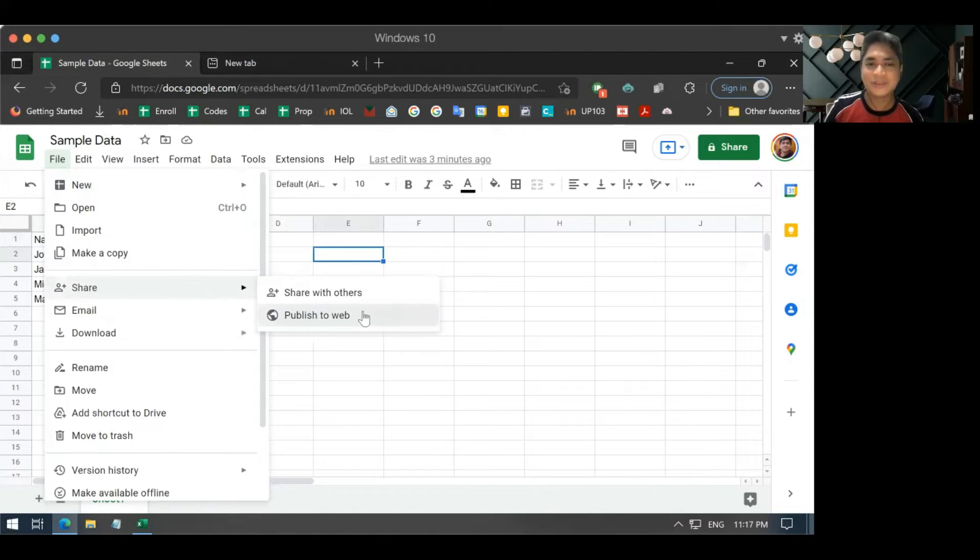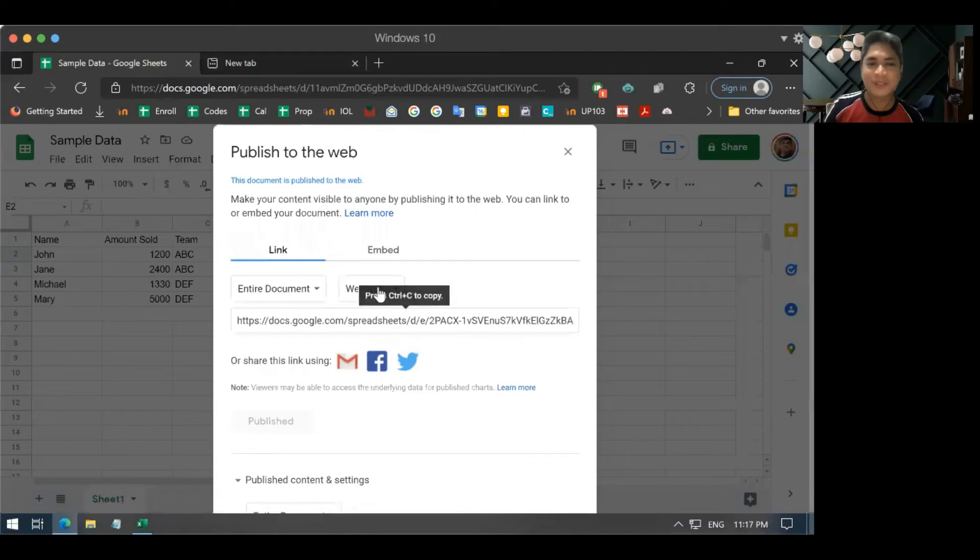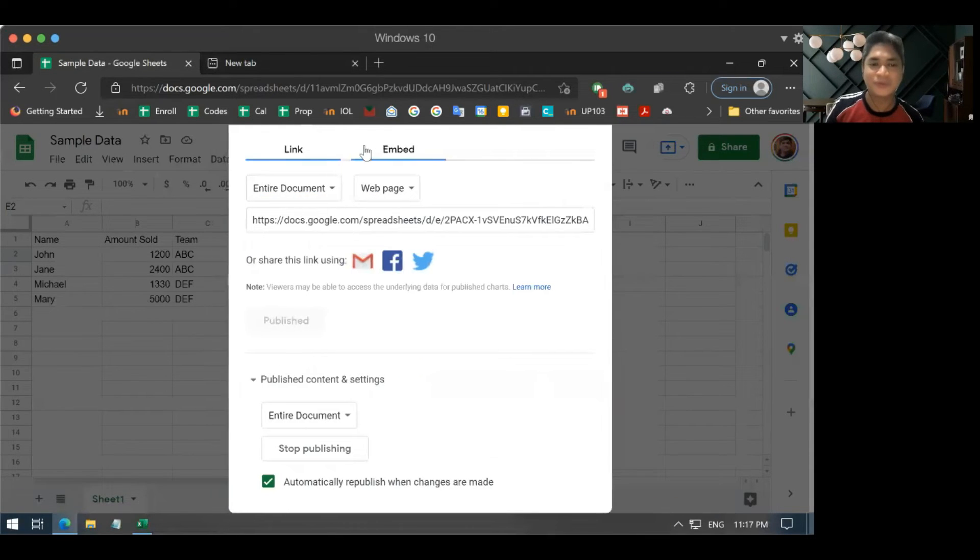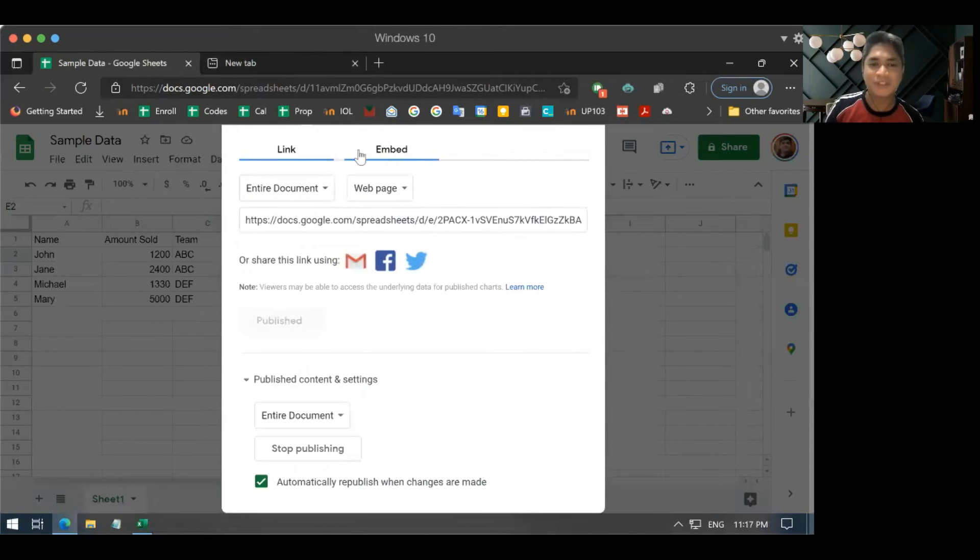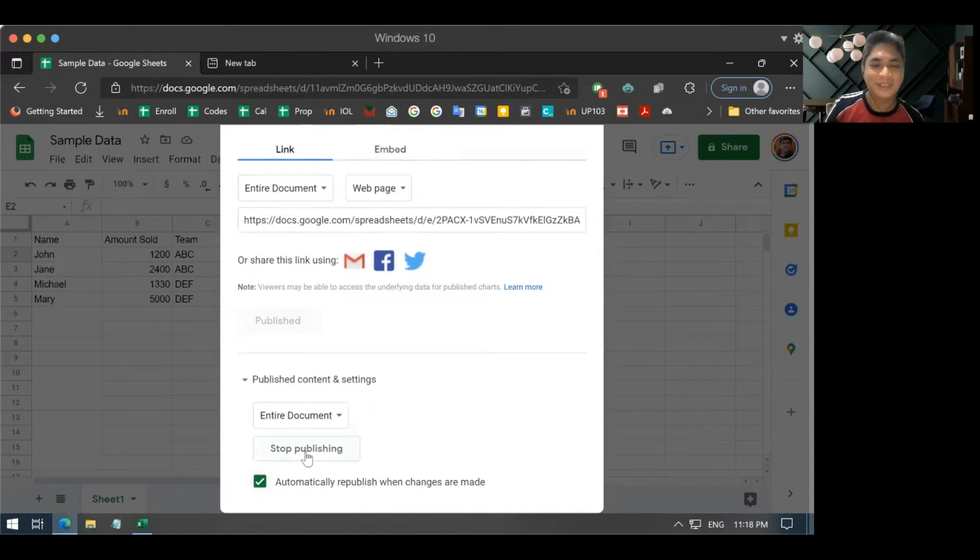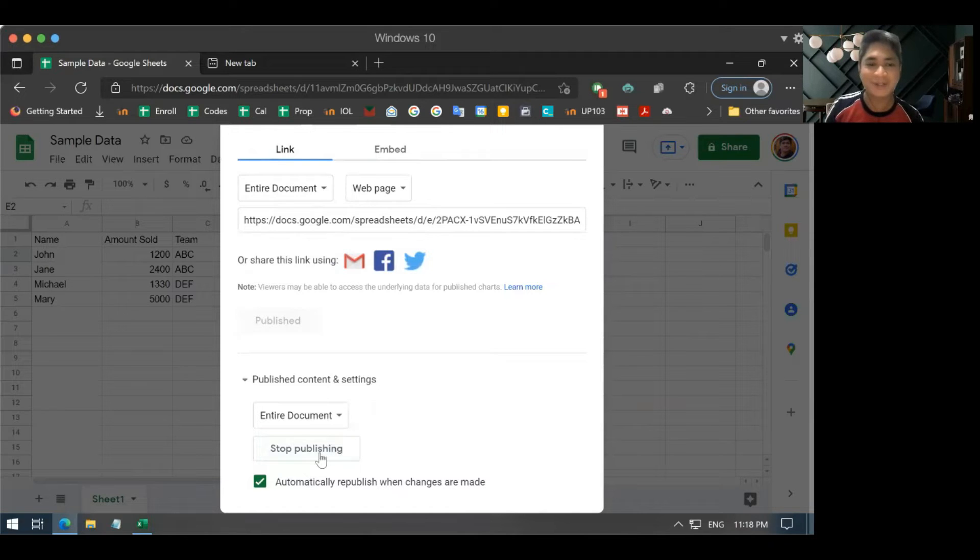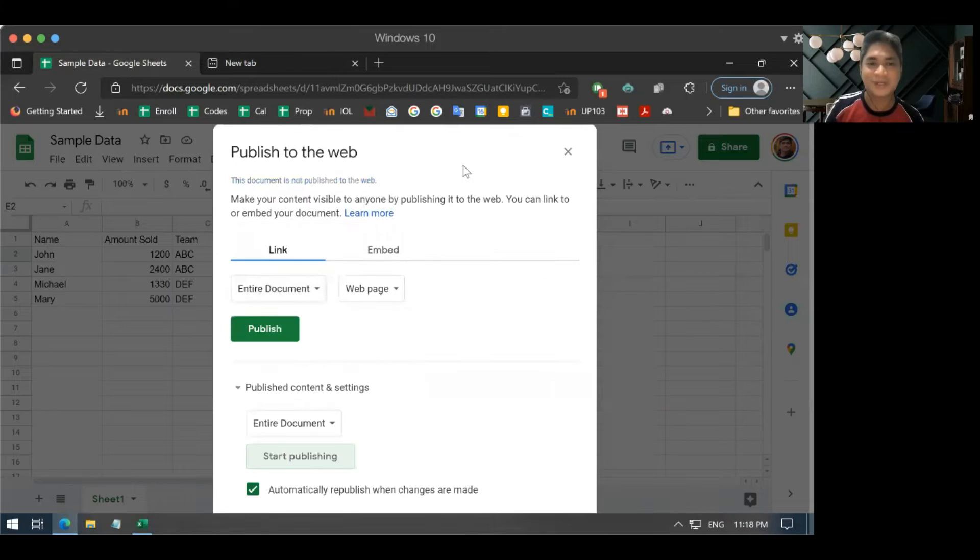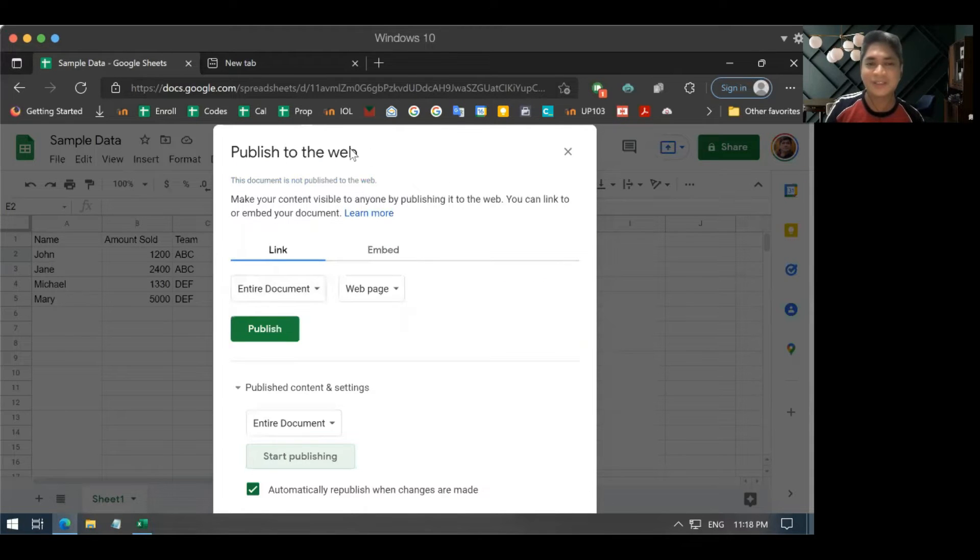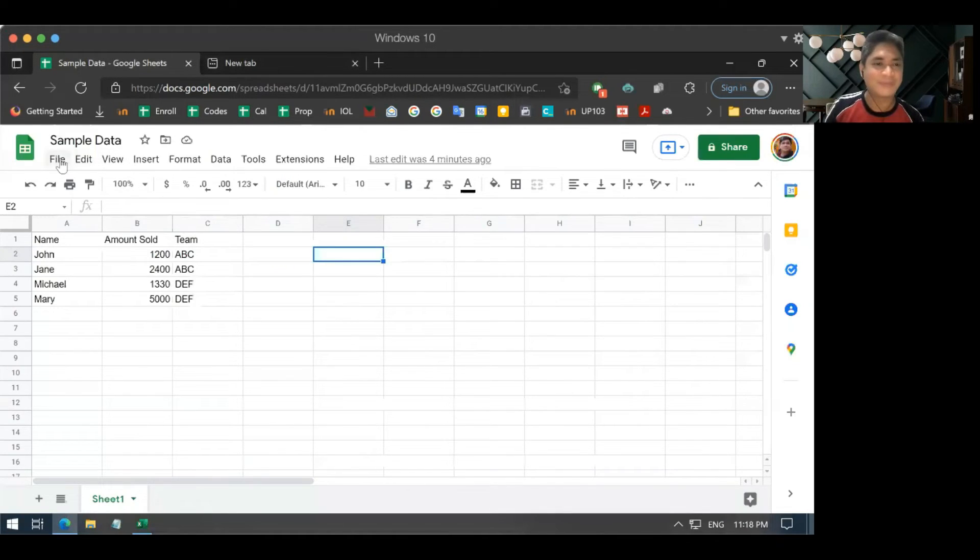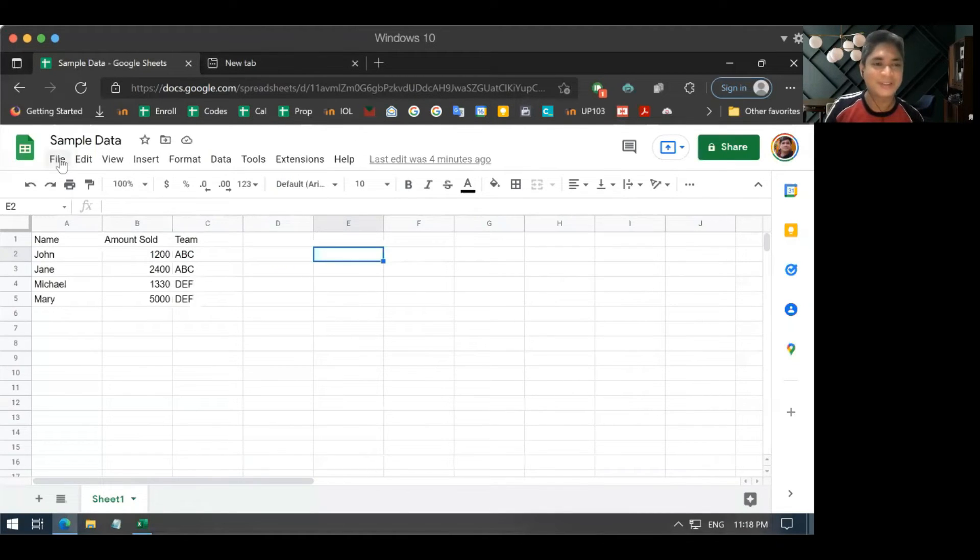And you will get this pop-up where you'll be asked how you want to publish the document. And actually, here in my case, before this video, I actually had it published already. So, I'll stop publishing first. Okay. So, this is how it should look like when you first launch it. So, let me repeat that process.